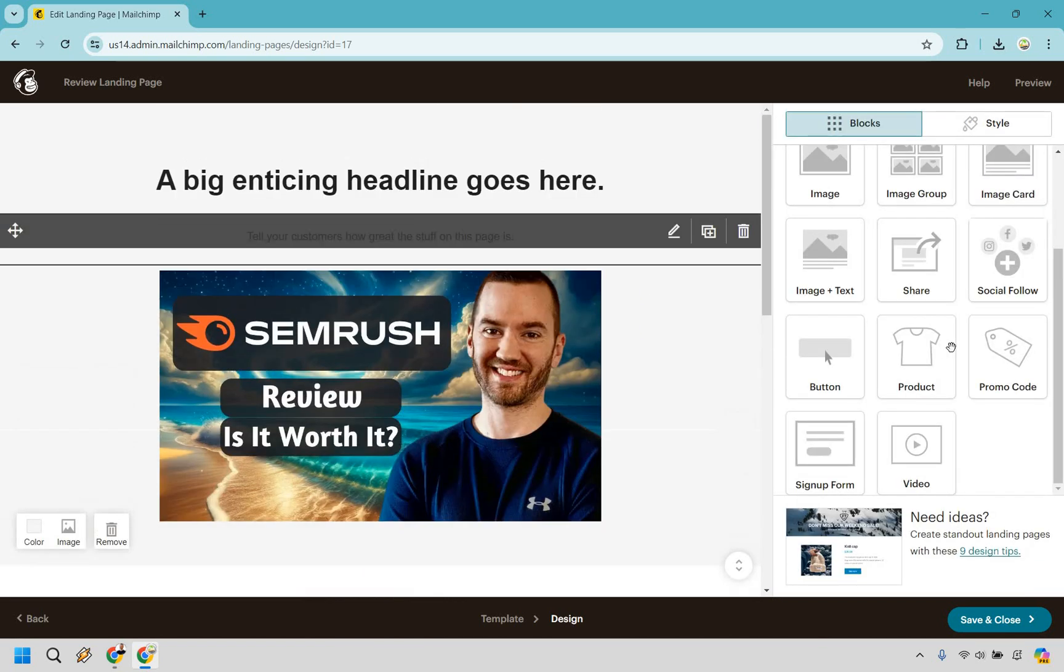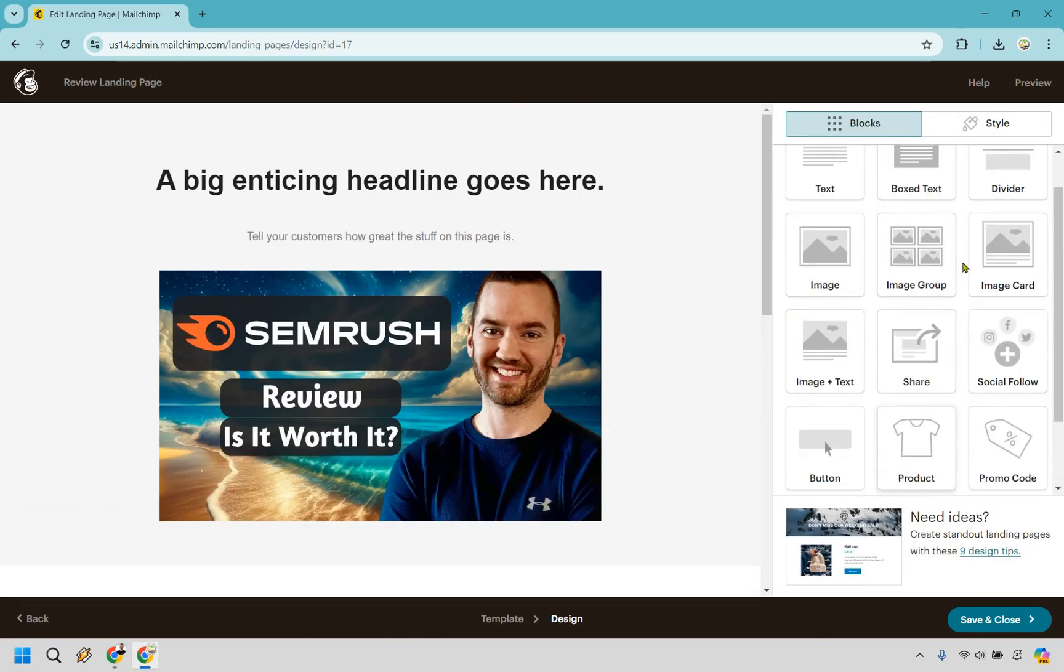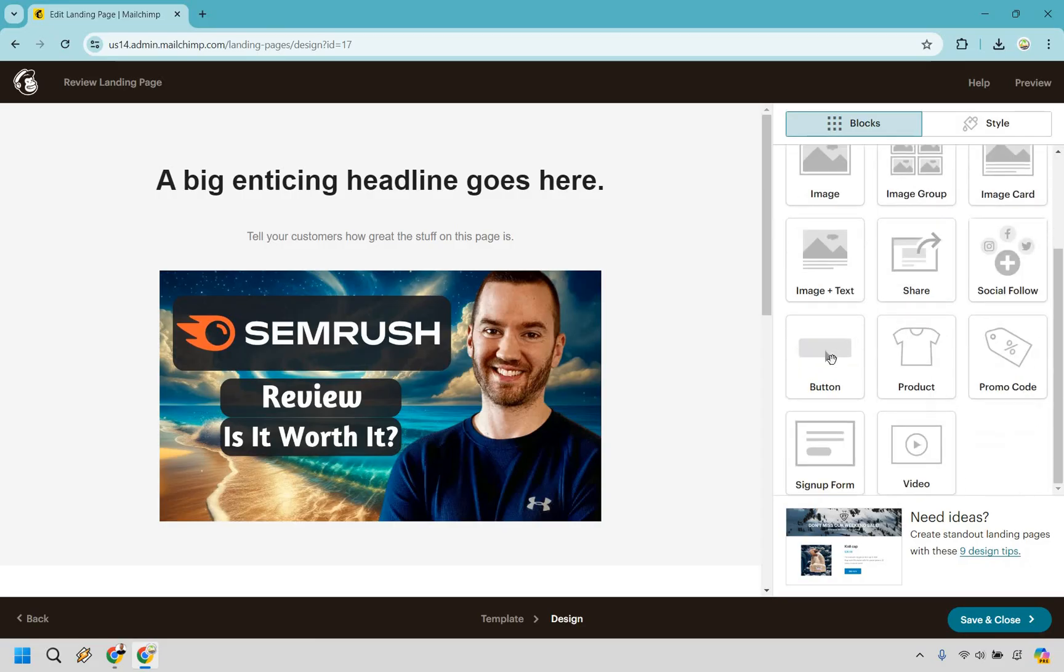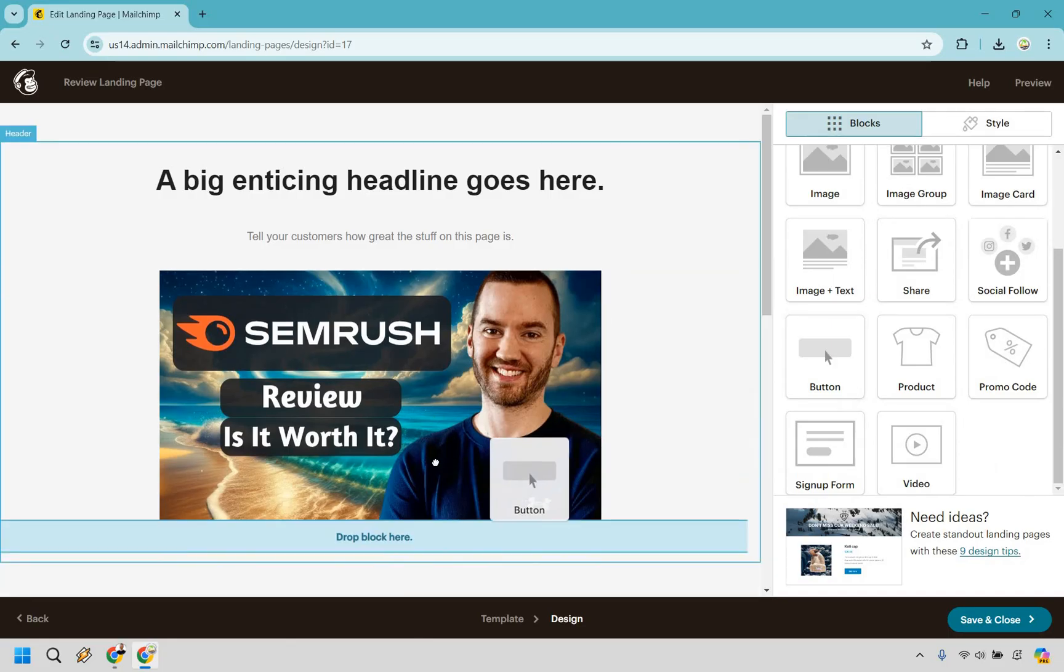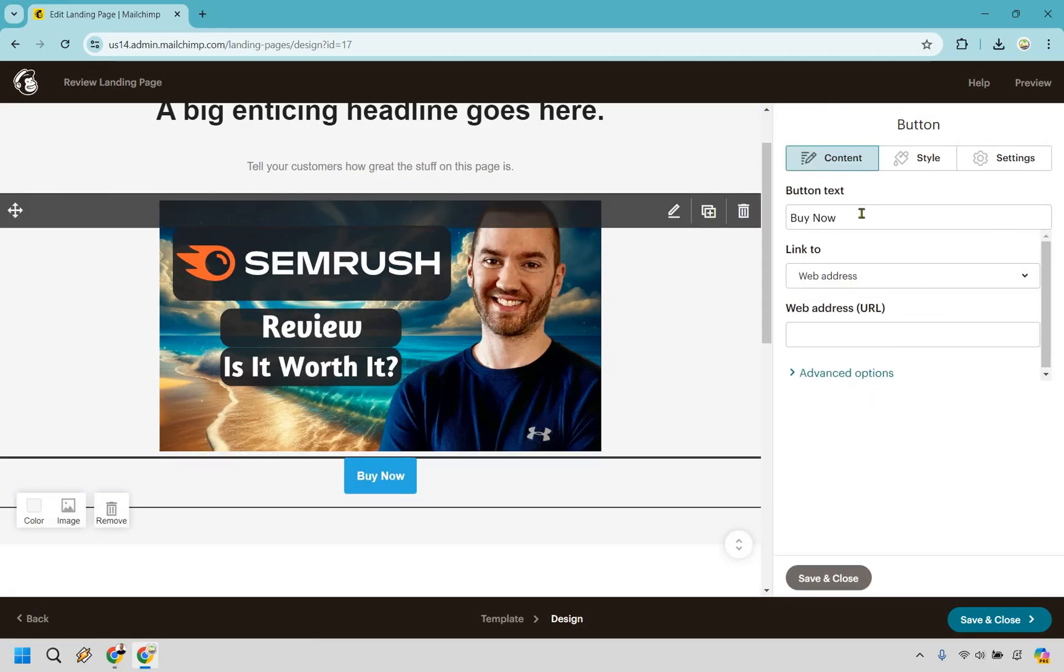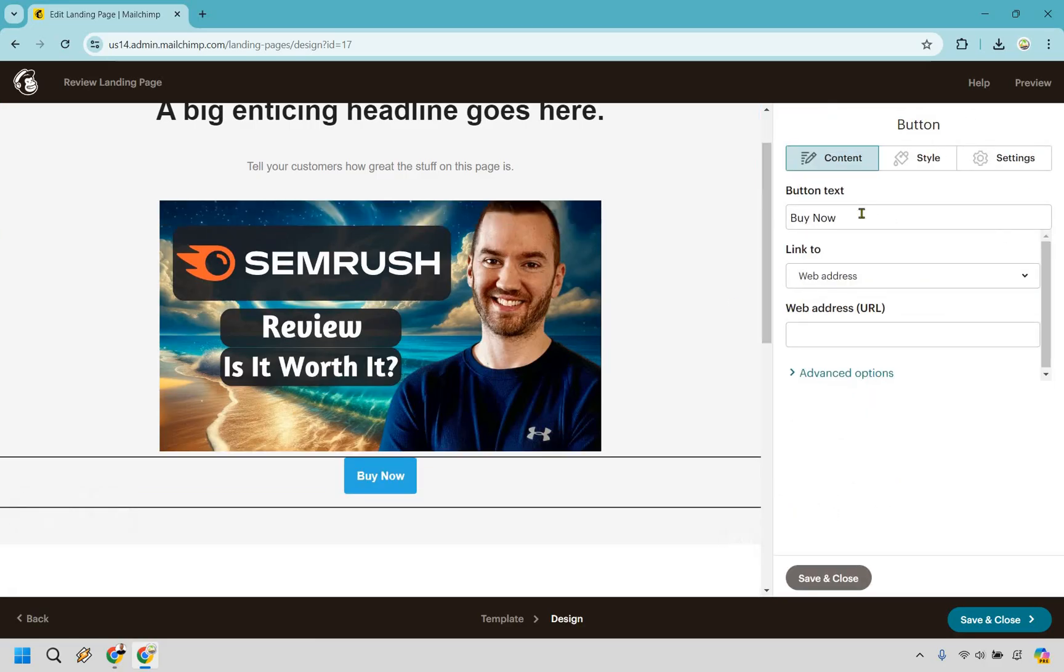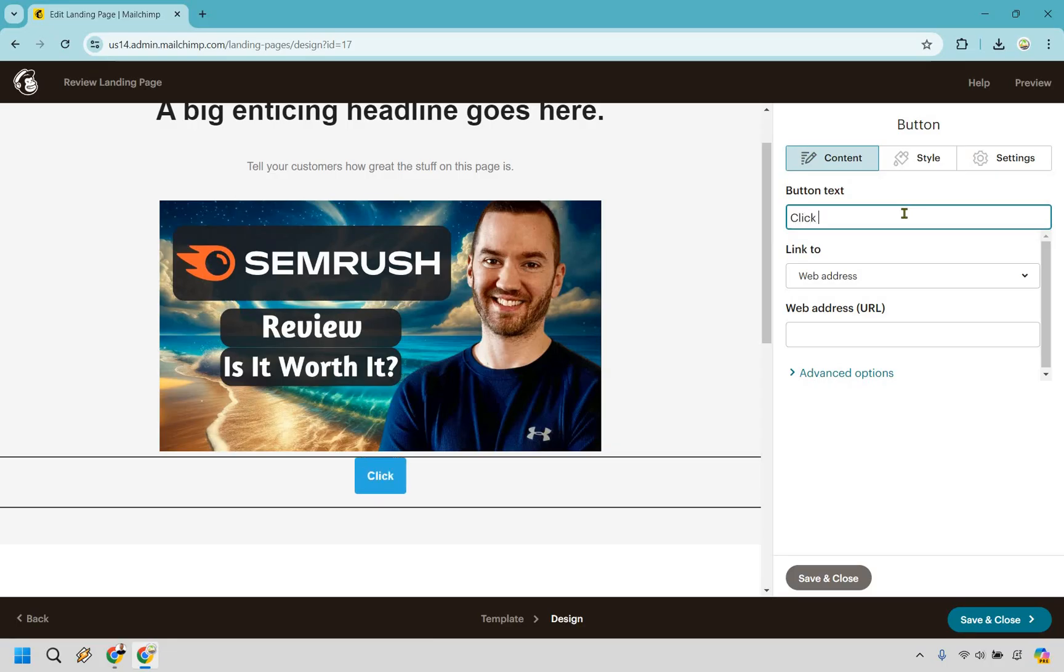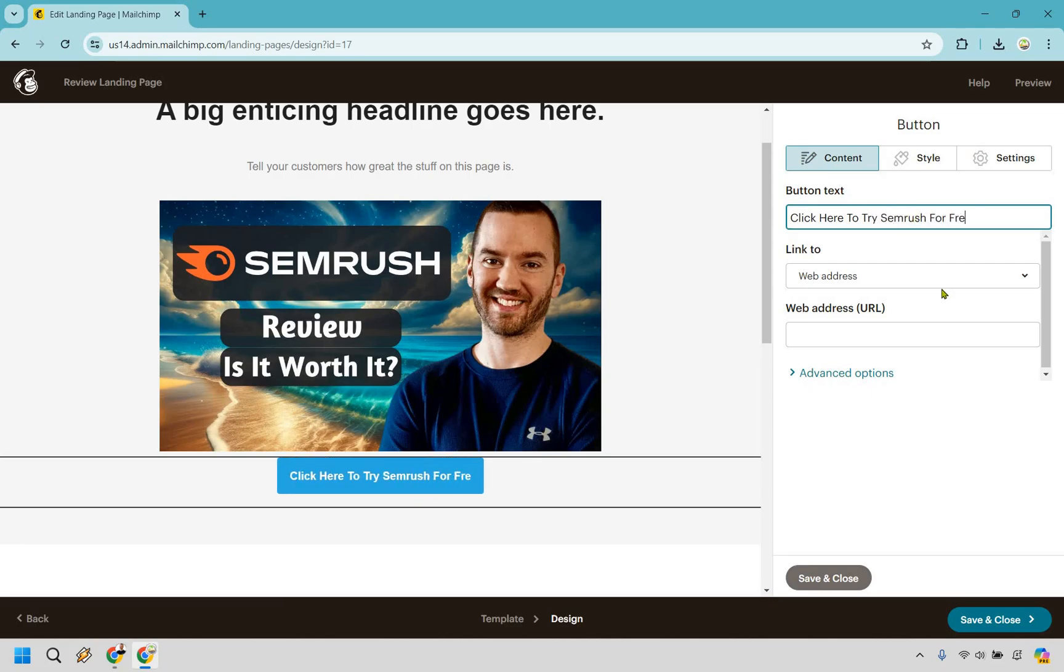And of course there's going to be something else we're going to want here which is going to be a button. And here it is. So I'm going to hold this and I'm going to go down. We're going to add it right here. Okay. So given the fact this is a review the idea here is obviously to watch the video. And of course if someone's interested they can click on the button to say get a free trial. So what I like doing is adding a call to action. Click here to try SEMrush for free. Okay.